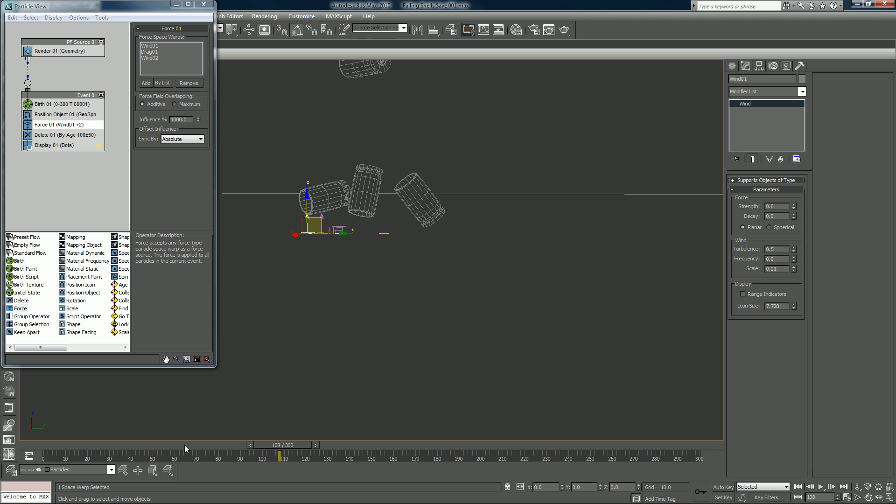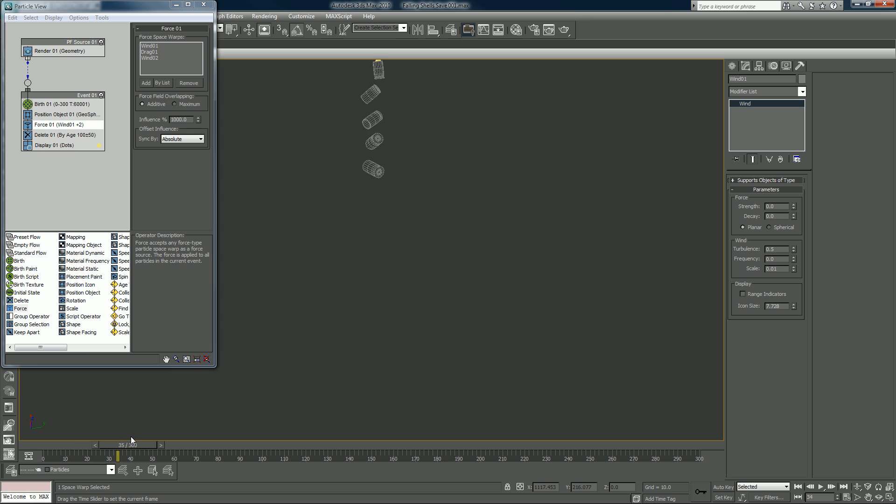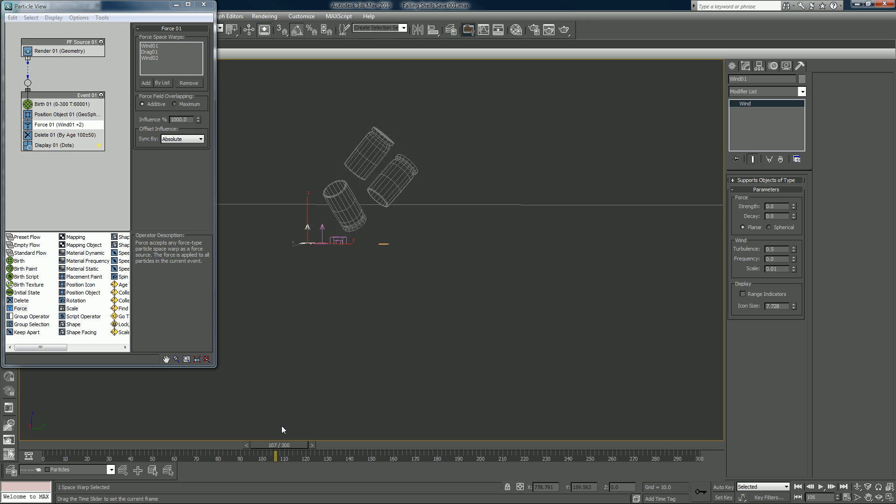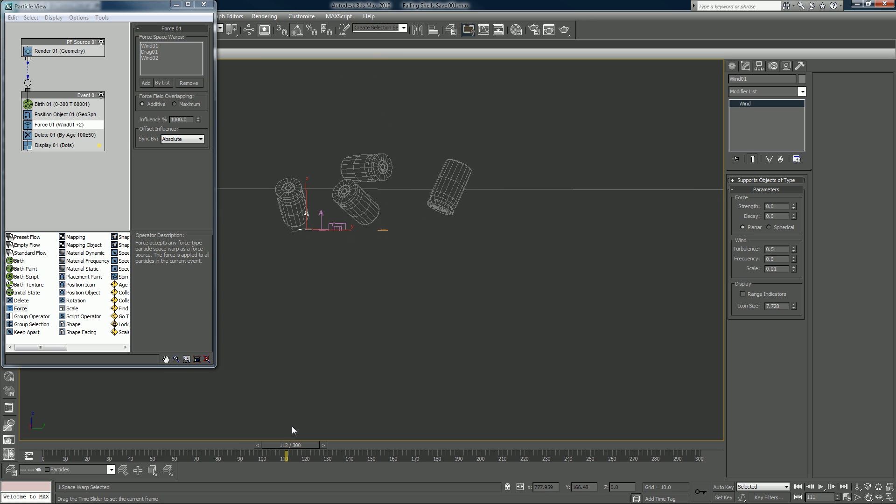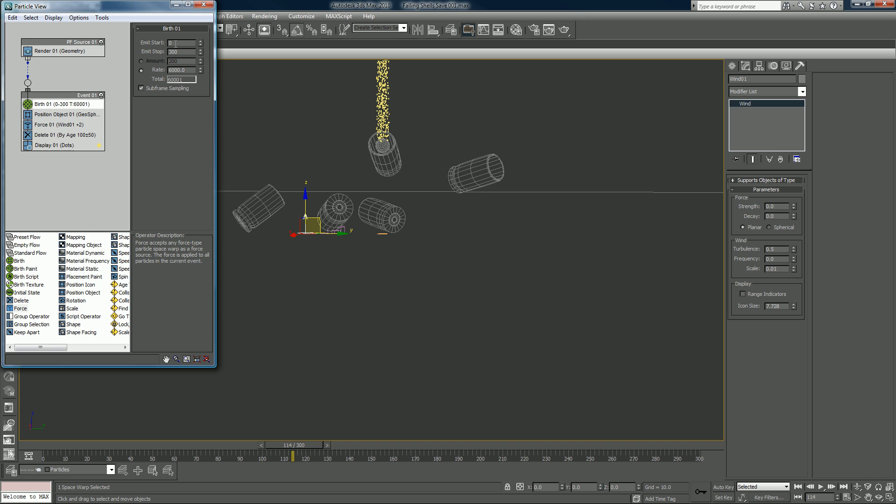And when do we even start seeing our smoke at right there, huh? Well it doesn't matter I guess. We could turn the smoke on at about frame 110, so let's say start at 110.